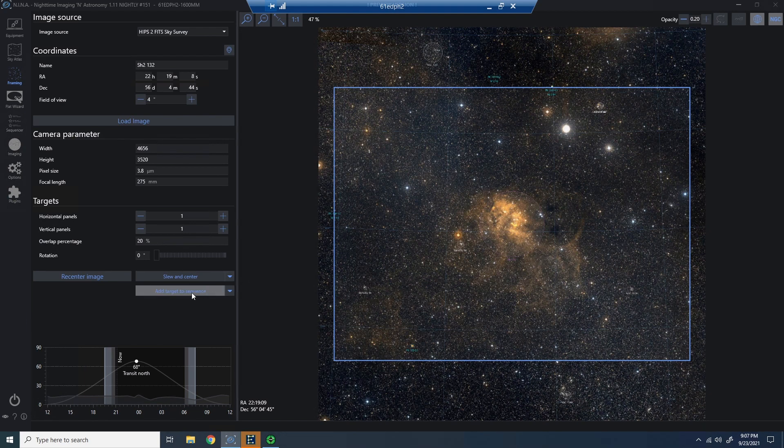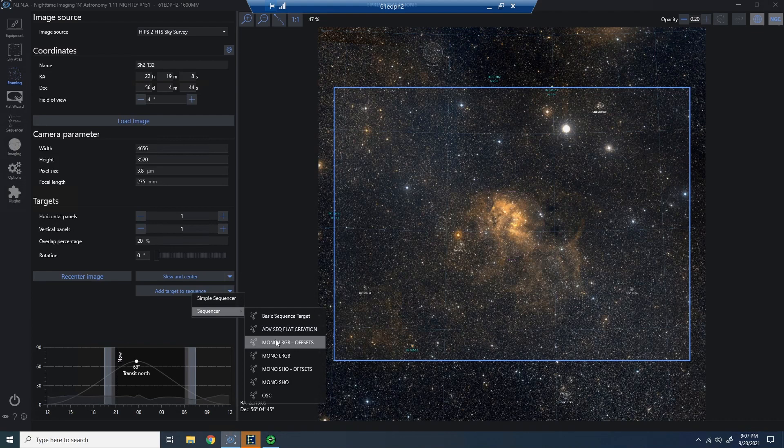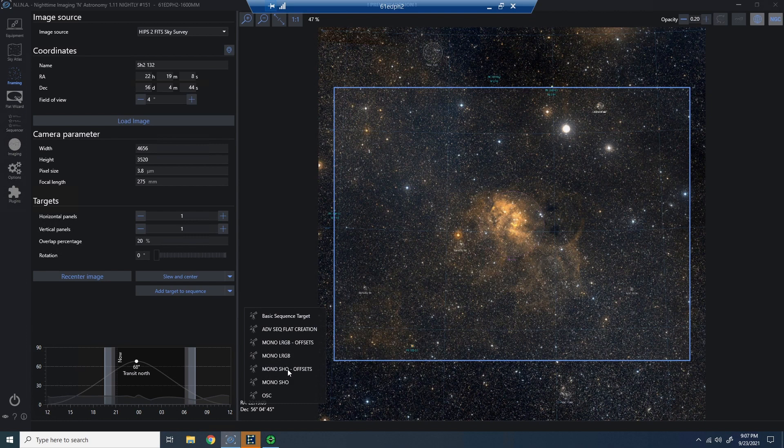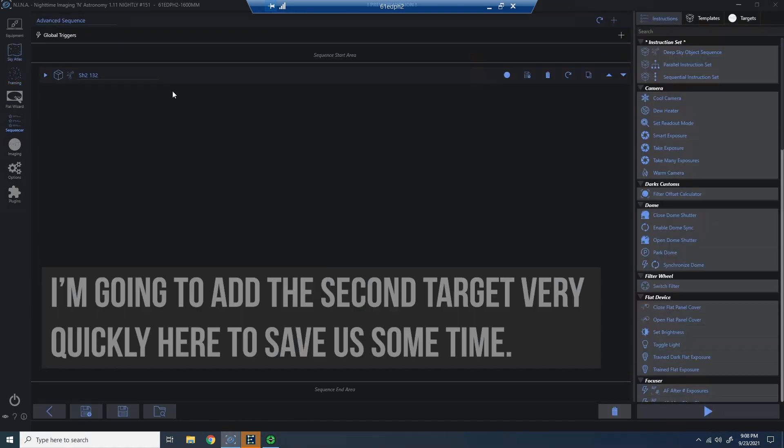I'm going to choose one of the imported templates I shared earlier. In this case, I'm going to shoot this in mono SHO with offsets. This has been added to my sequencer.